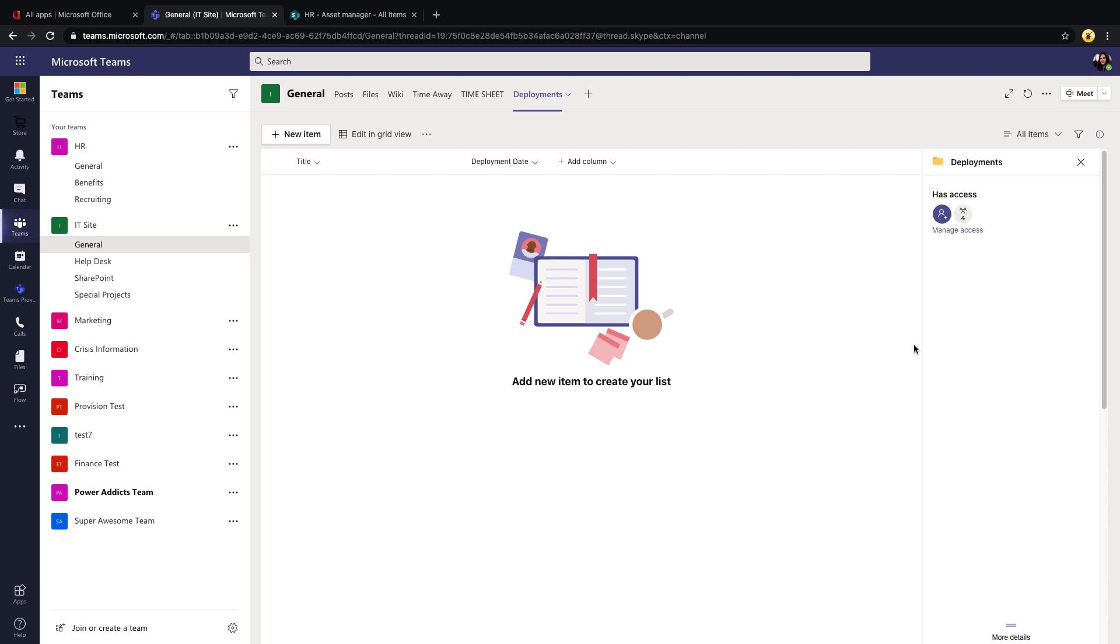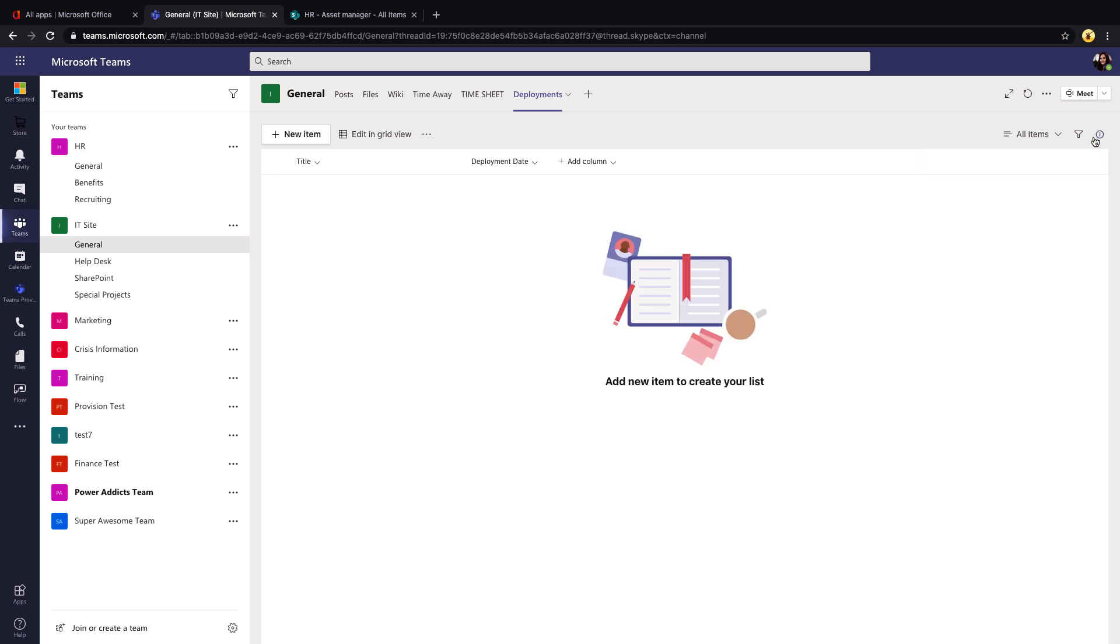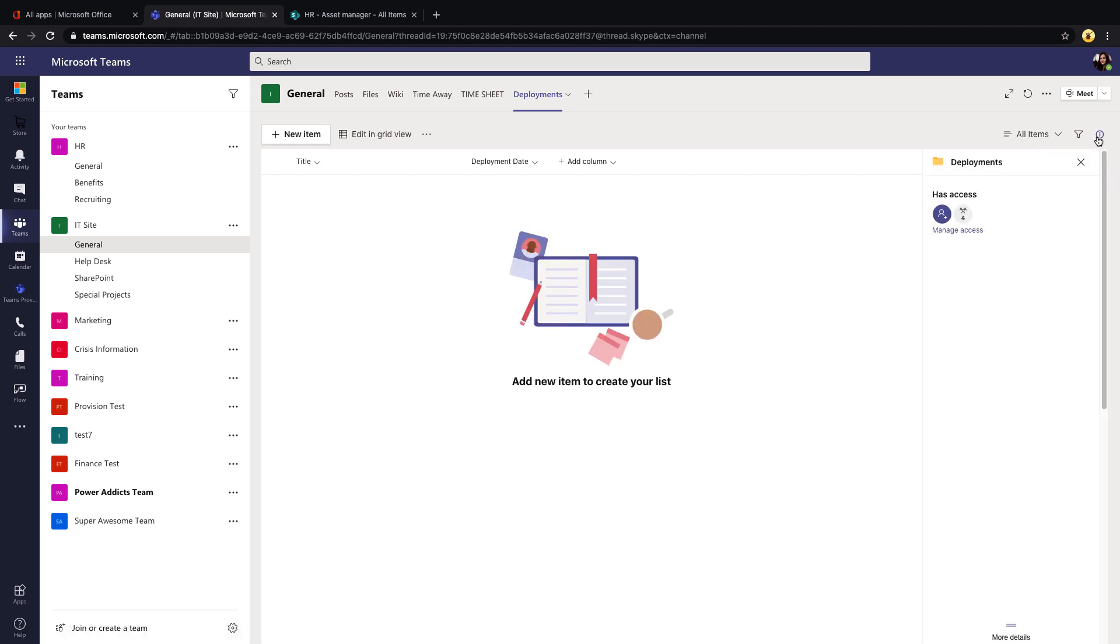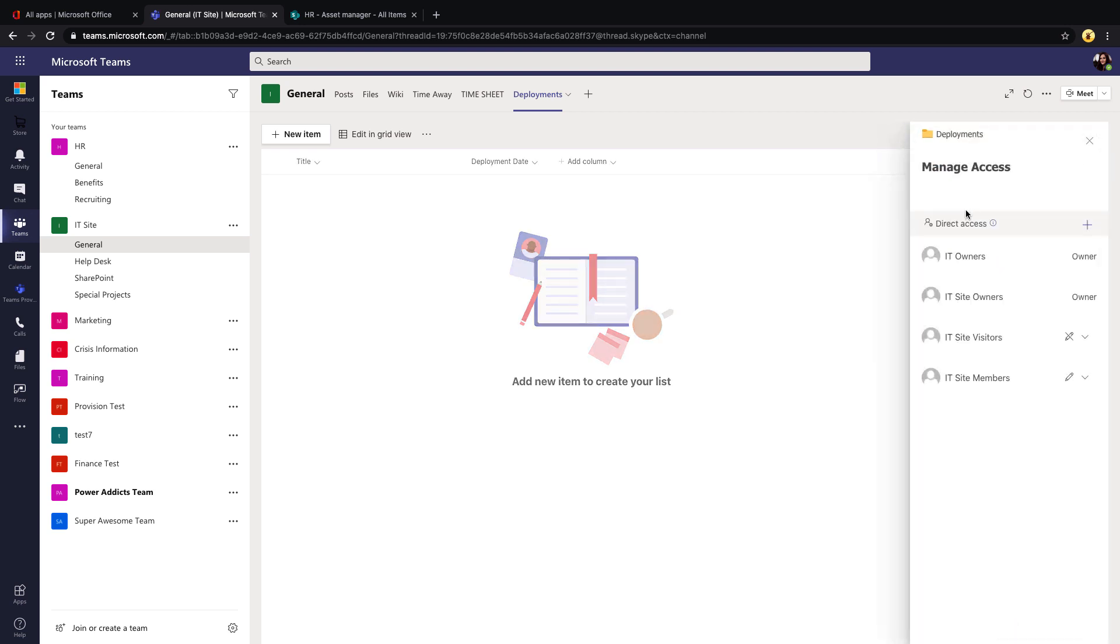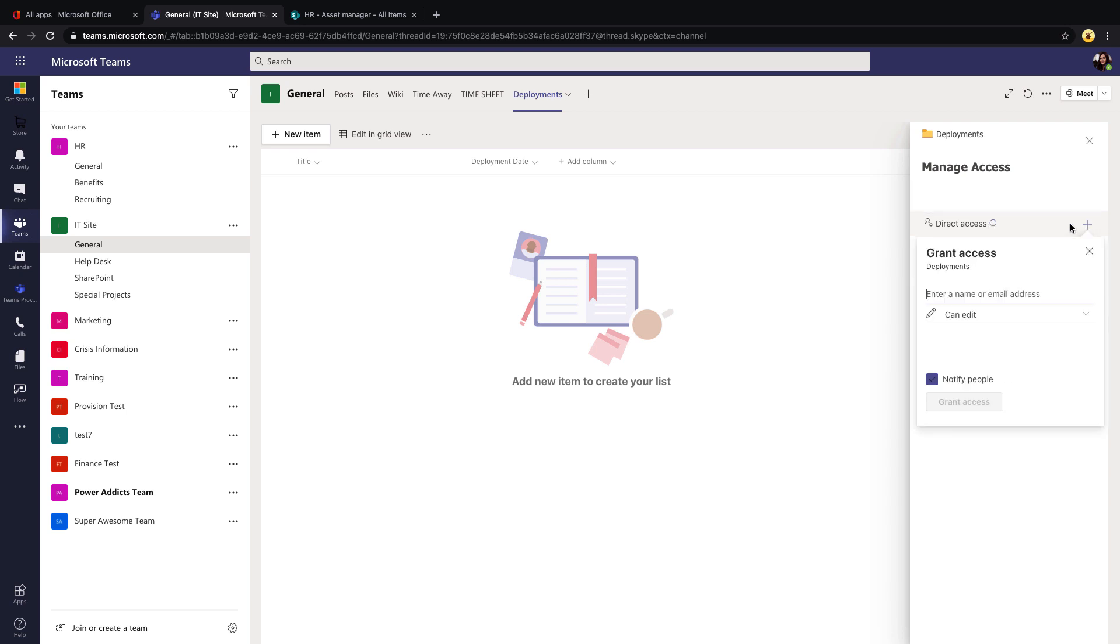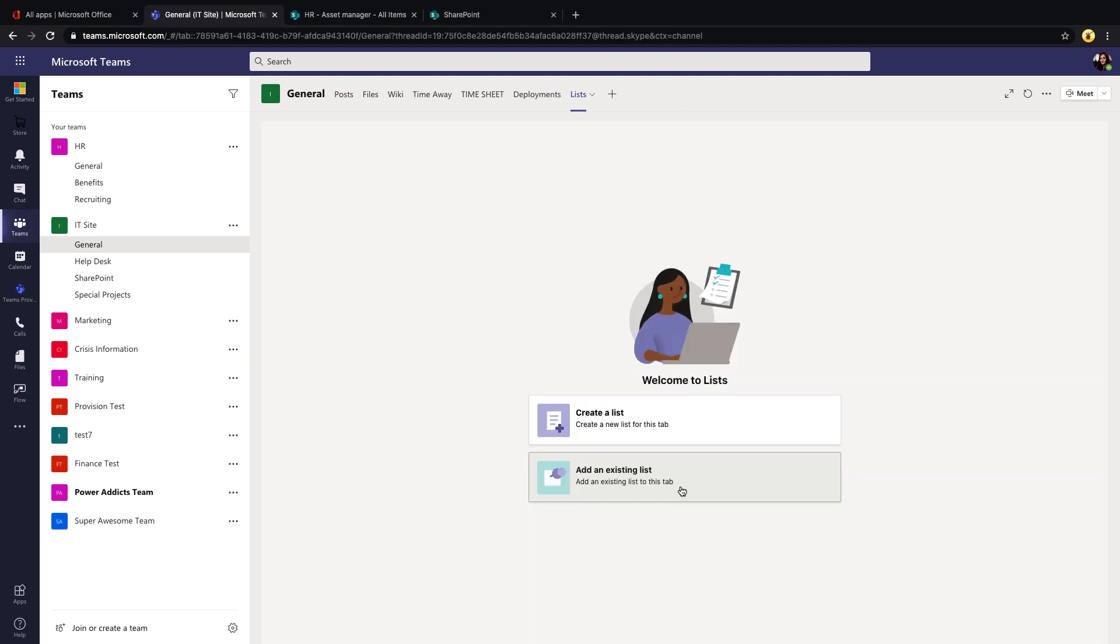And with these lists that you create since you're creating them within a team, it's going to automatically inherit the permissions of the team that you created it in. So if we click on this little information icon on this list that we just created, that's going to open the detail pane and we can see who has access to this particular list. I can see four groups have access and these correlate to the permissions of this particular team. We also have the ability here to add direct access so I can do kind of one-off permissions here if I need to to this particular list.